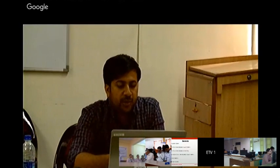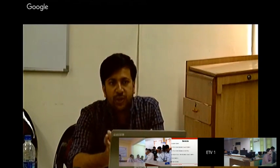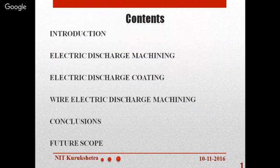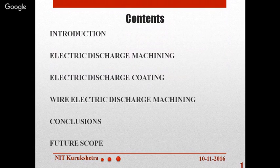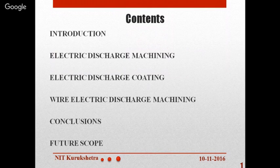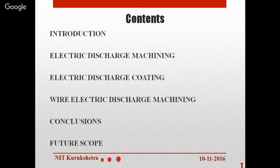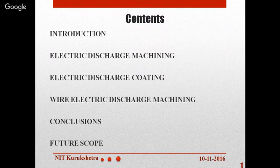Today's lesson consists of these steps: first, an introduction discussing the basics of the EDM process, then EDM's capability, efficiency, and process principle. Then electric discharge coating — what is the need for it, as it is a modified version of EDM. We'll discuss in detail how EDC can be used to modify the EDM setup for our benefit, followed by a brief detail of WEDM and finally conclusions and future scope.